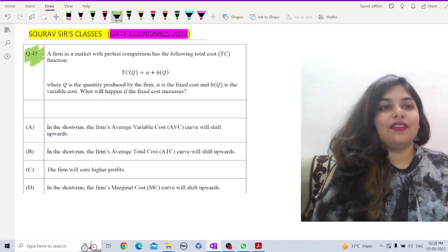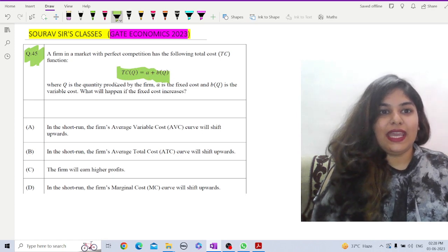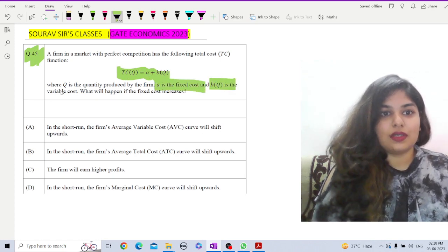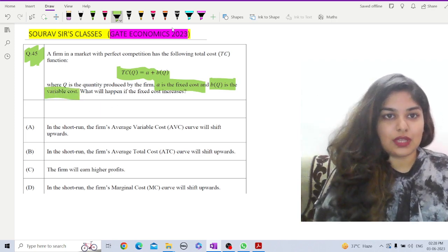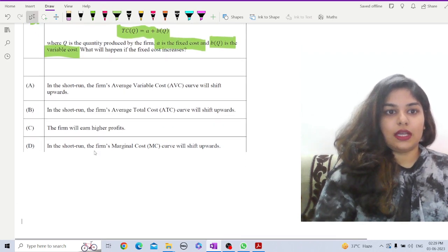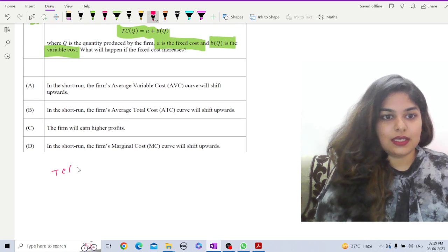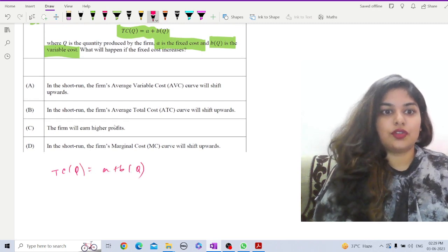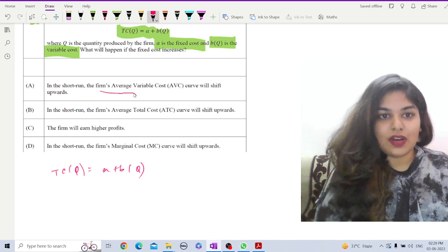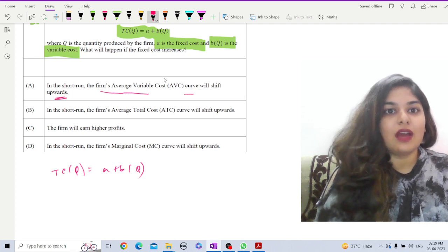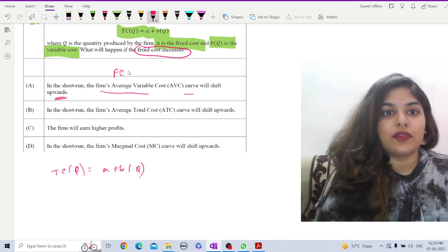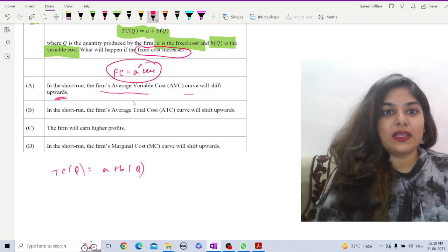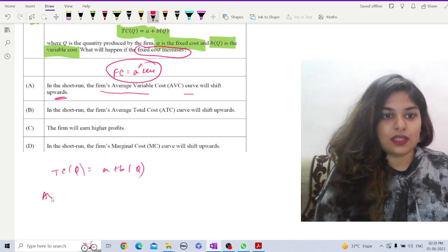Here, we are given a total cost function, tc equals a plus bq. a is our fixed cost and bq is the variable cost. We are given the following options and we have to select the correct option. Let us first write down our function, tc equals a plus bq. Now, let us check the options. First one is in the short run, firm's average cost curve will shift upwards. When are we checking this? What will happen when fixed cost increases?